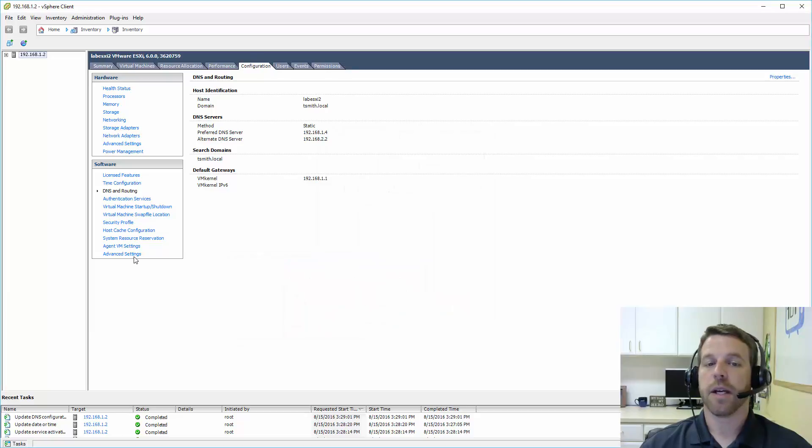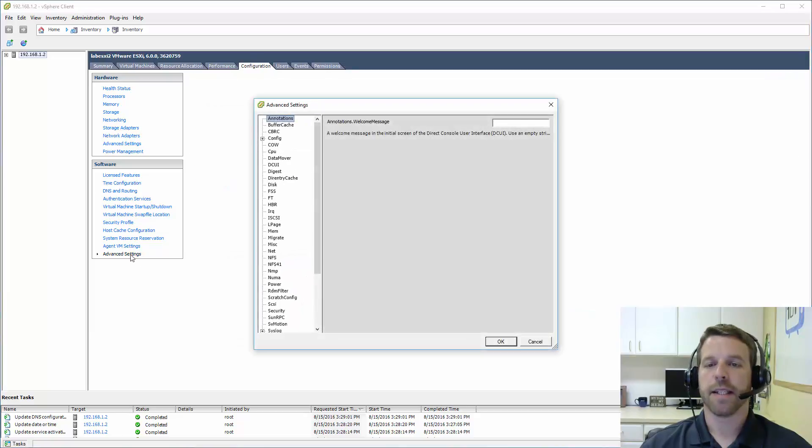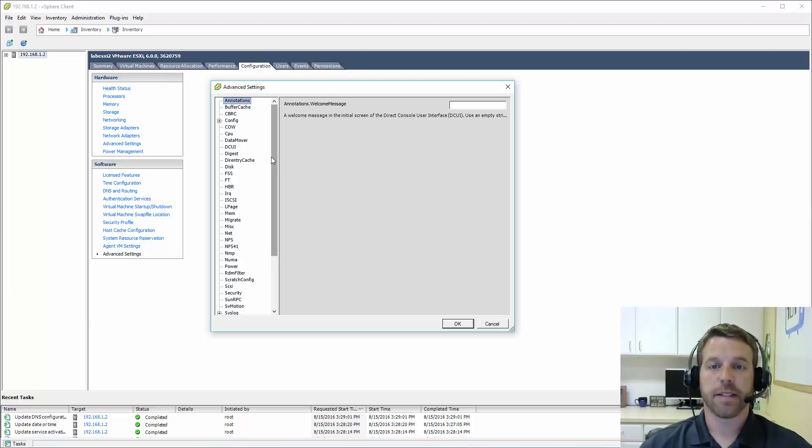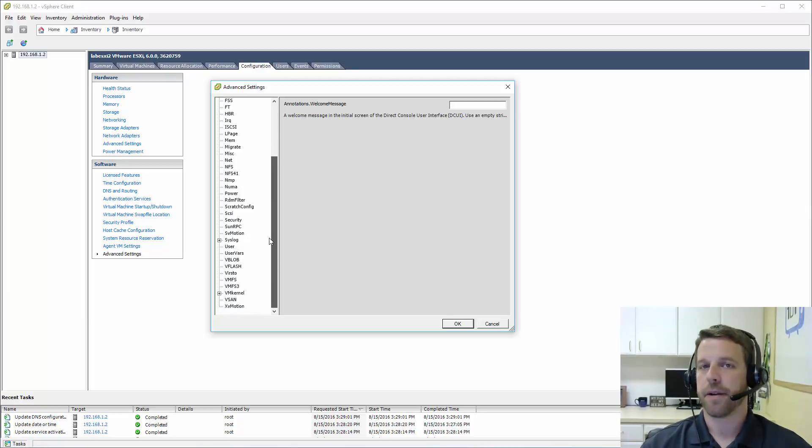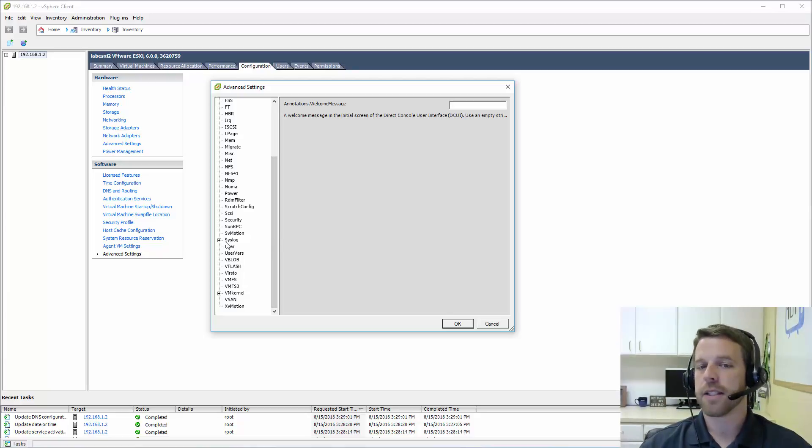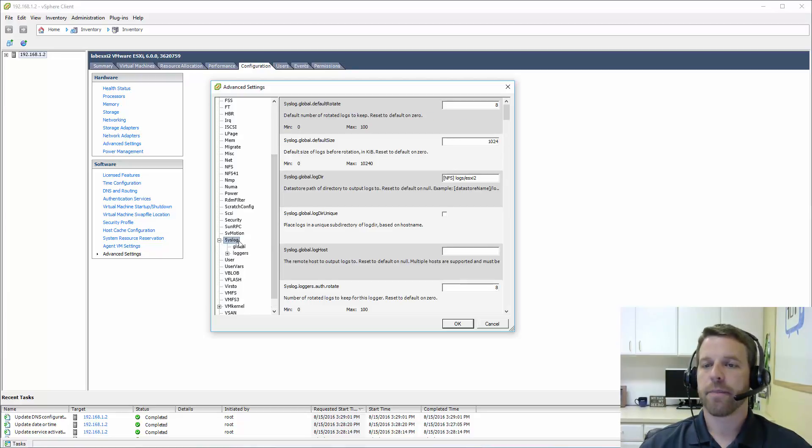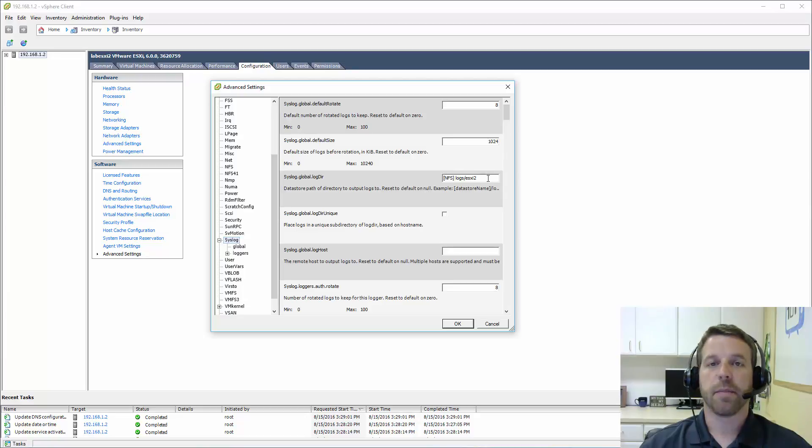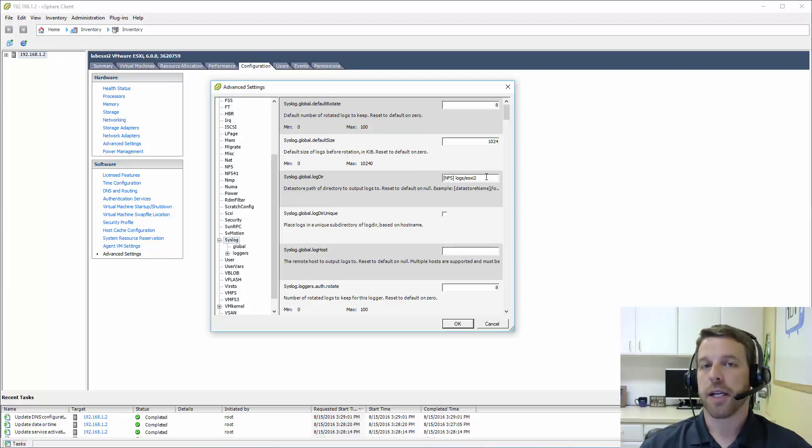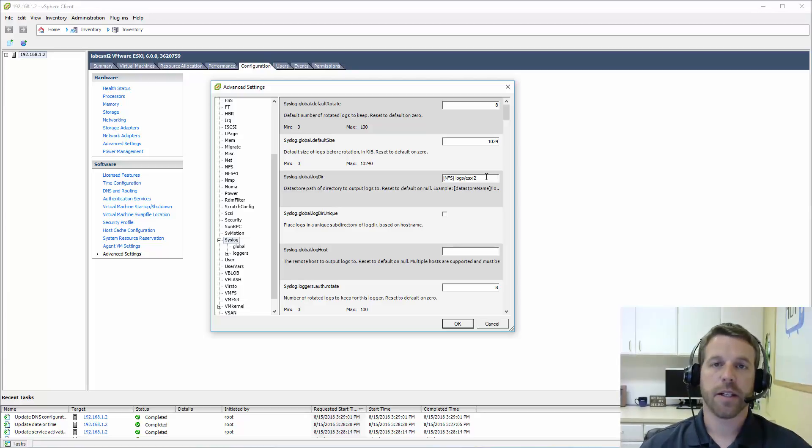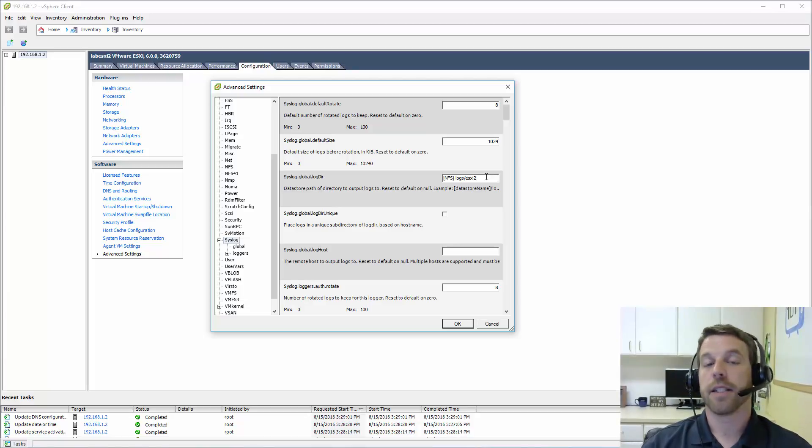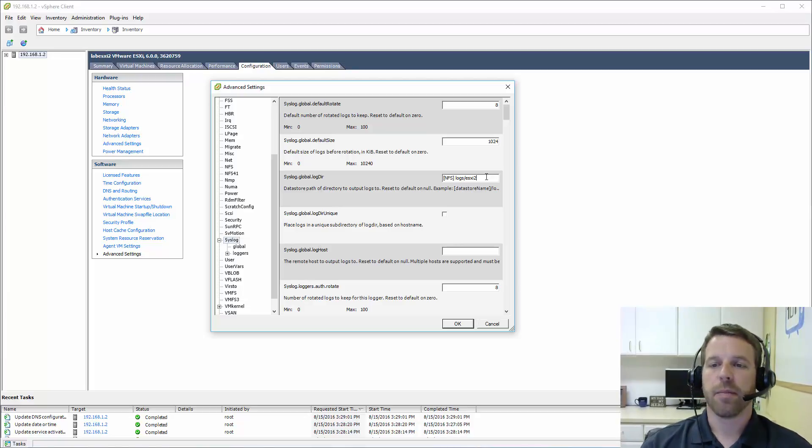And last, let's go down to advanced settings. Here we can specify all sorts of advanced settings. Typically we'll only do that if we're following a KB article or instructed to by support. But one area that you'll probably be in regardless will be syslog. Here we can set a particular path or directory for our logs. By default, this would be a scratch directory located on your install path. So if you're installed on a USB drive, local hard drives, it's going to keep all of your logging there.